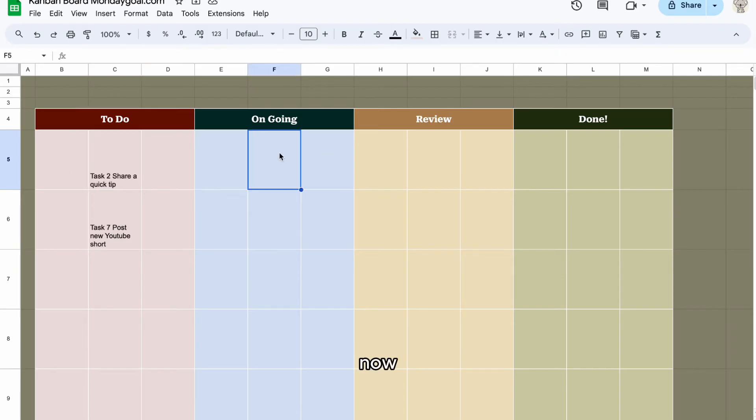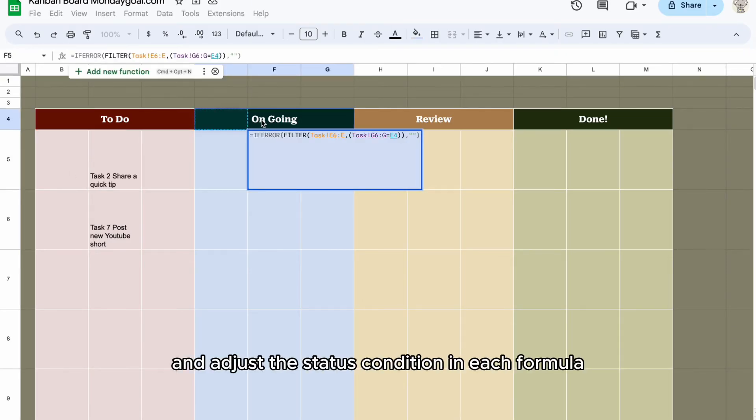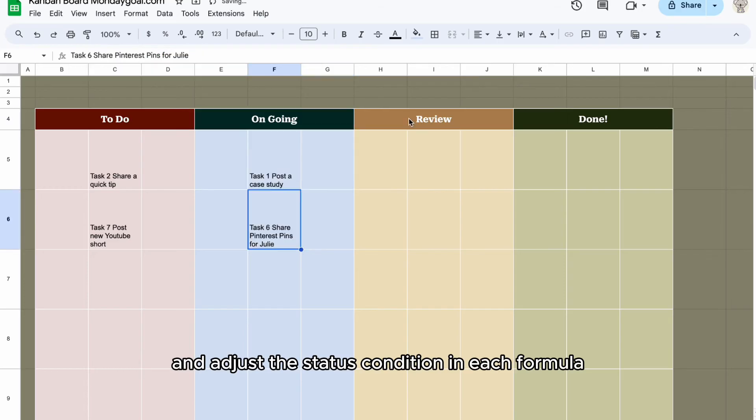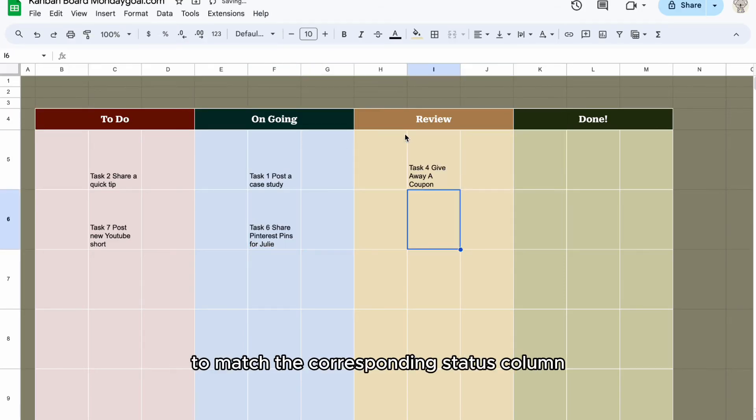Now copy and paste the formula to the other task columns and adjust the status condition in each formula to match the corresponding status column.